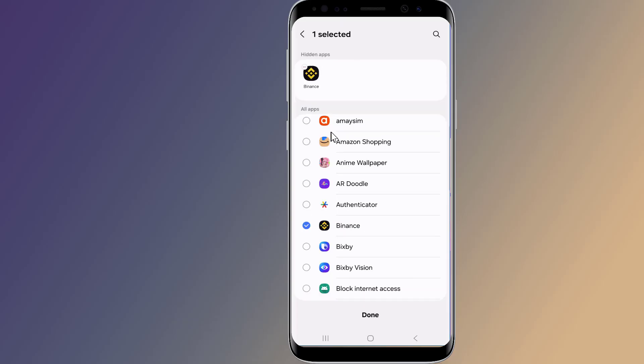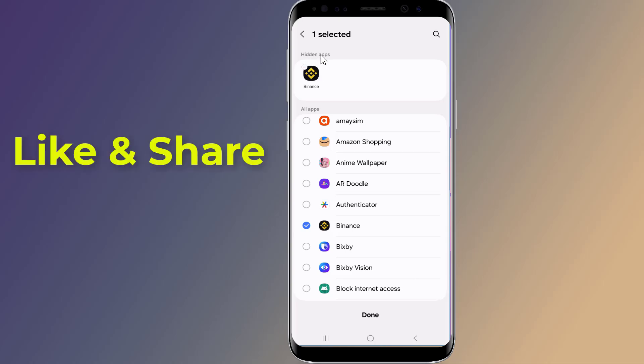When you're done, tap Done, and those apps will instantly disappear from your home and app drawer.